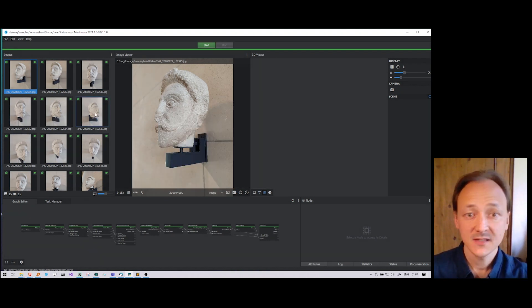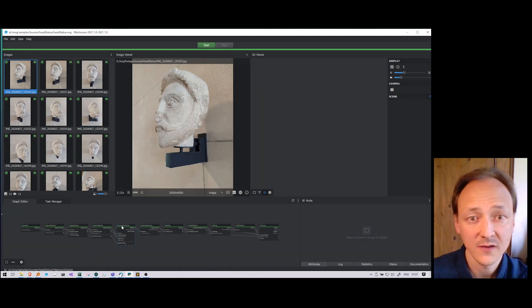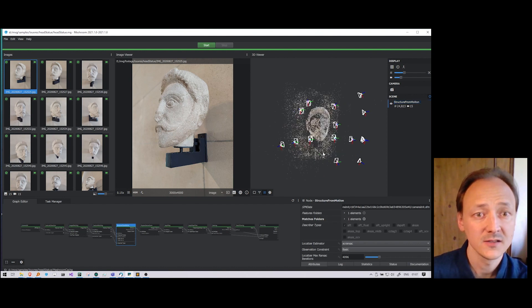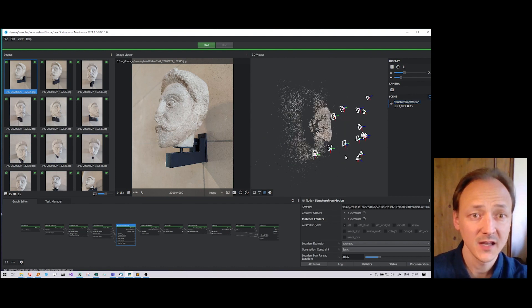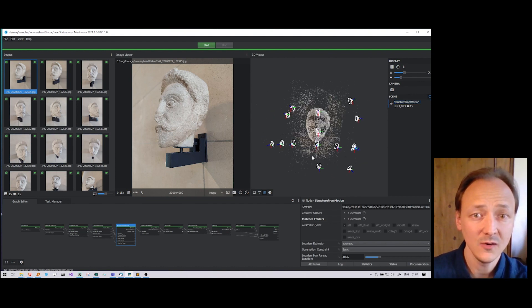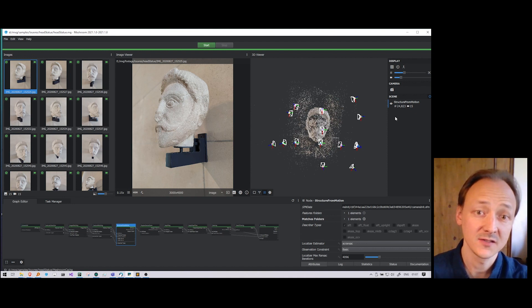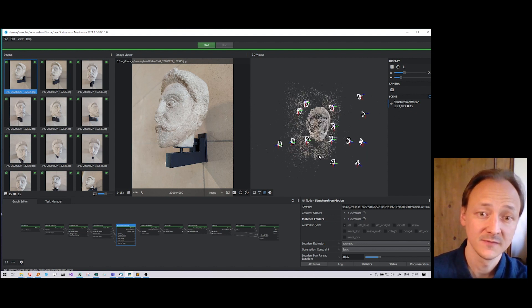Here we can see the result of the sparse reconstruction. Meshroom managed to get all the camera reconstructed and we get 25,000 3D points.